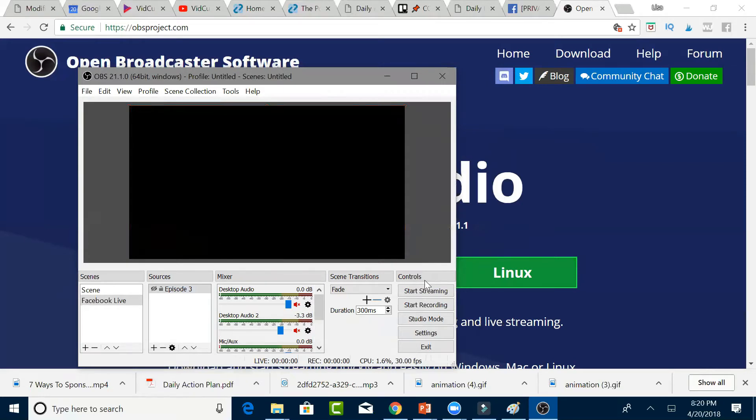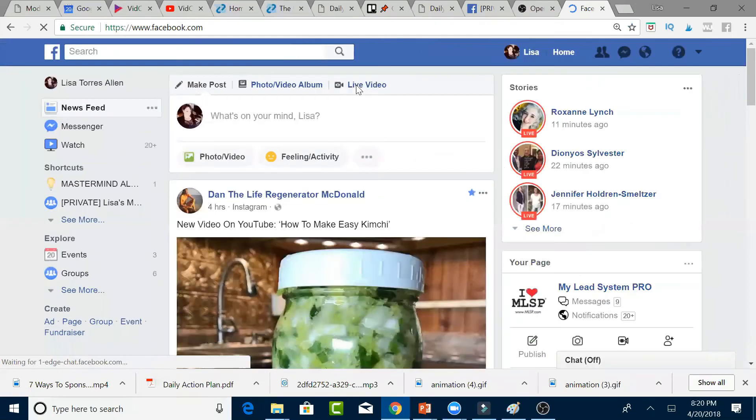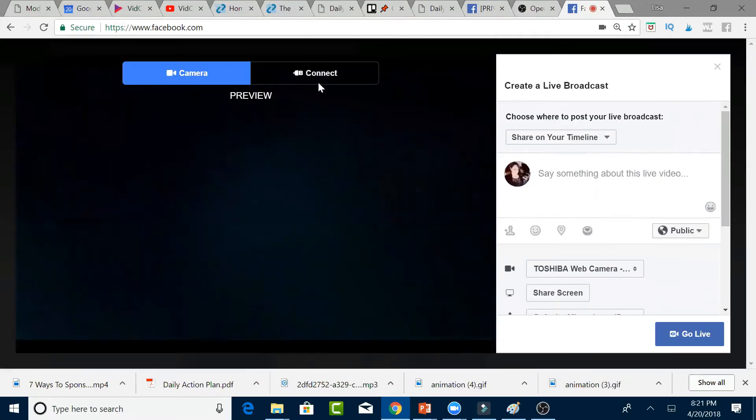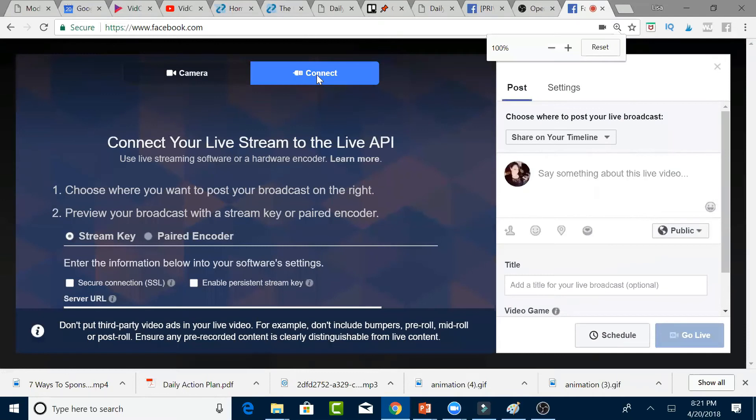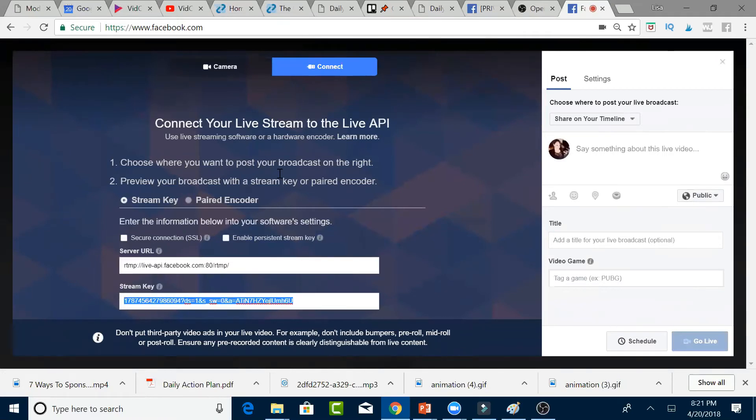What you're going to do now is go to your Facebook wall. You're going to see that it says Live Video. So we're going to click on that. The first thing that you're going to do is click on Connect. Let me make this a little smaller so we can actually see. Then you're going to choose the Key Stream and copy that and open up your OBS system.